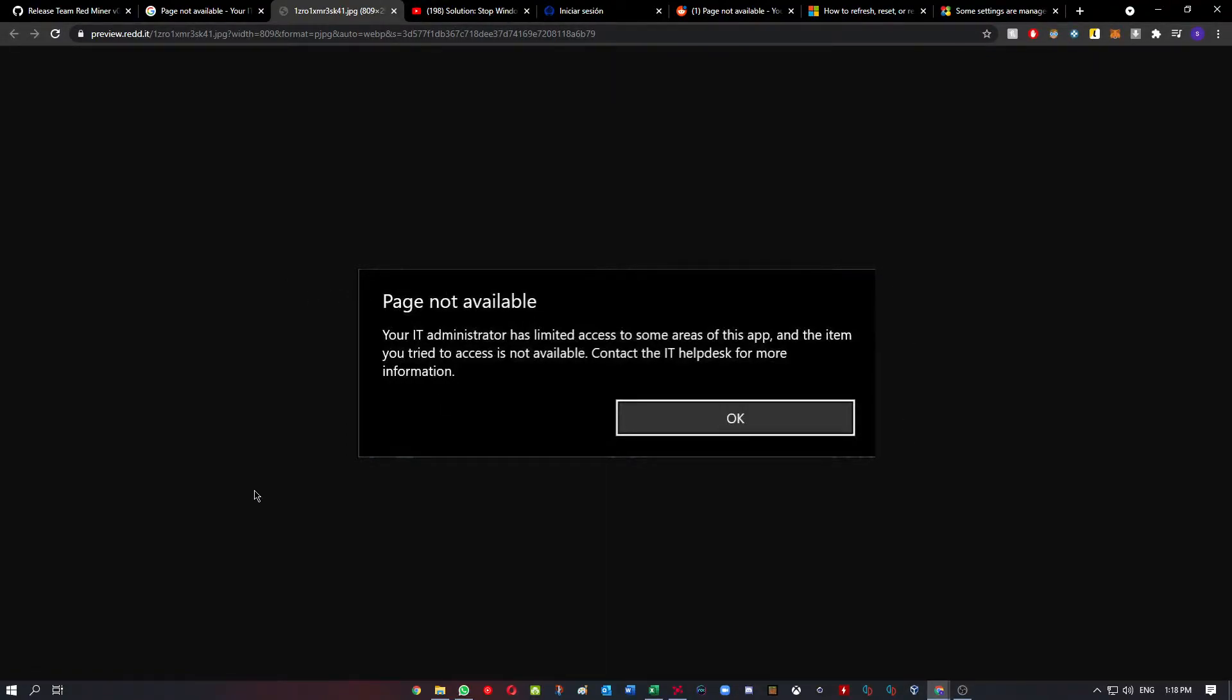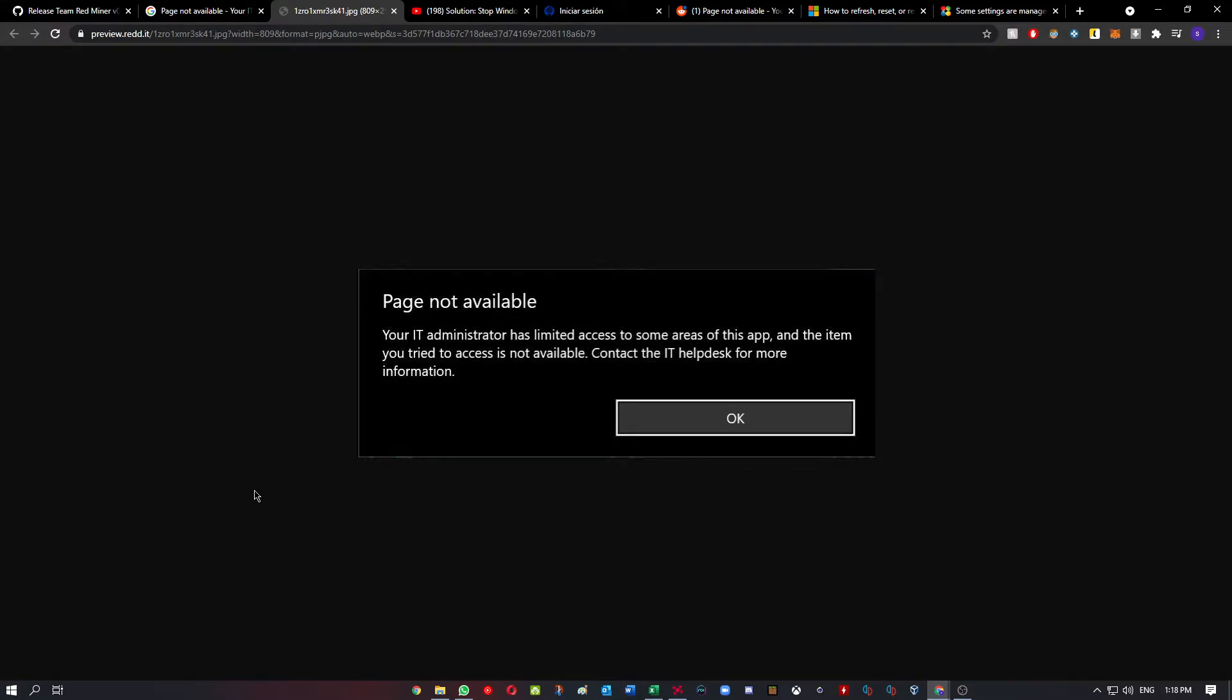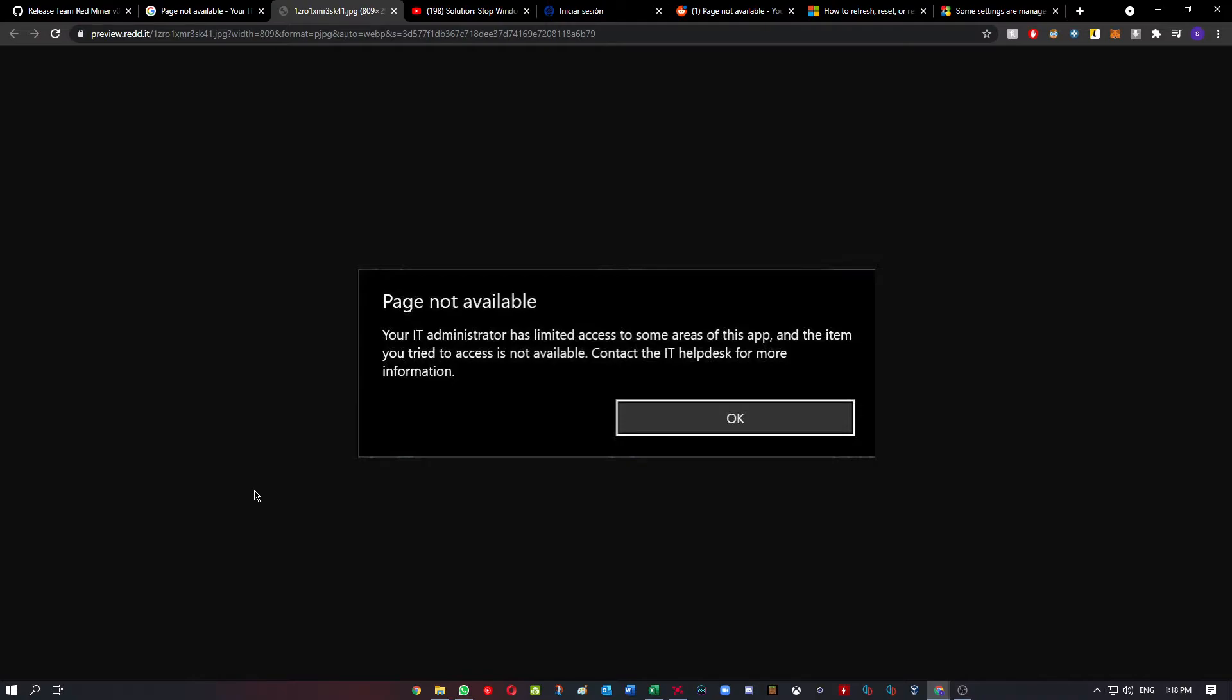It didn't let me do anything and told me to contact the IT helpdesk for more information. It was kind of annoying because it didn't let me do anything in my PC, but I found a solution.